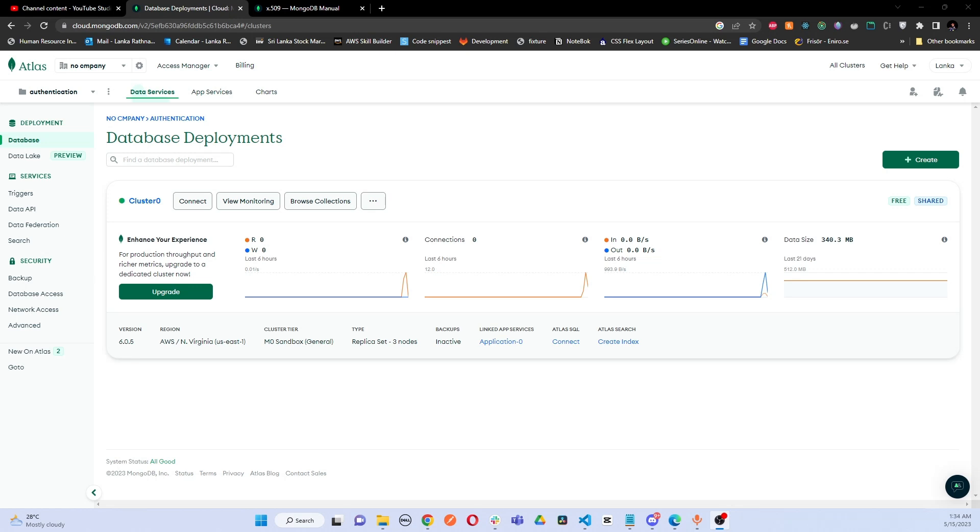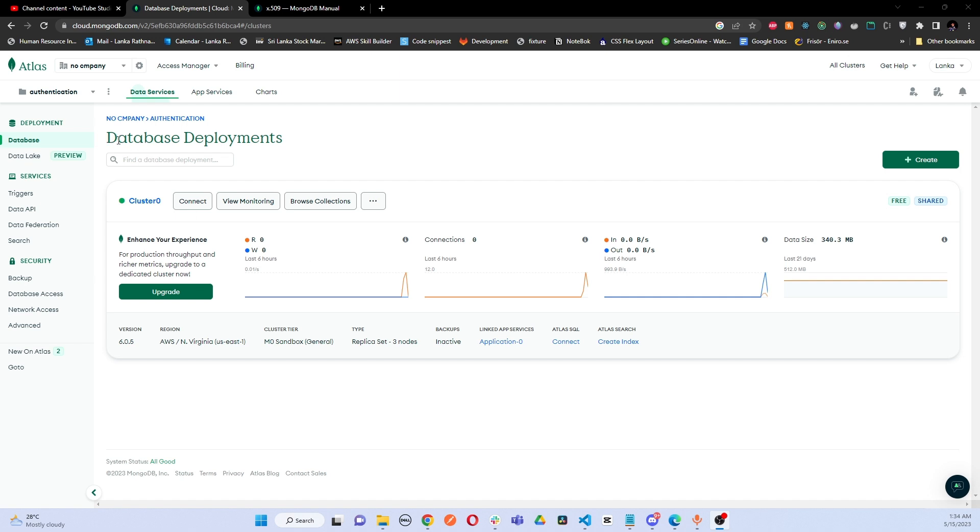Hello guys, this is a quick tutorial about how to add a new database user for your MongoDB Atlas database. In here you can see I have my project name called Authentication and I have created a cluster here already using the free tier. Inside I have my databases.